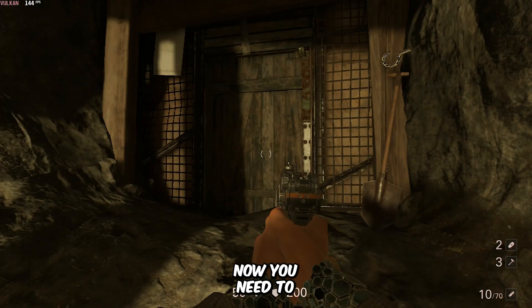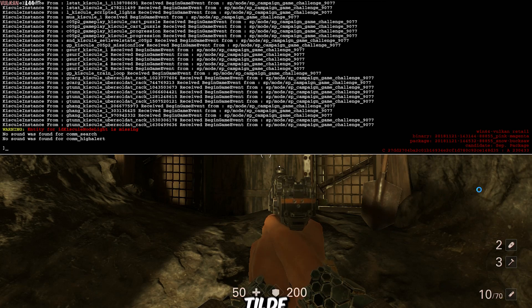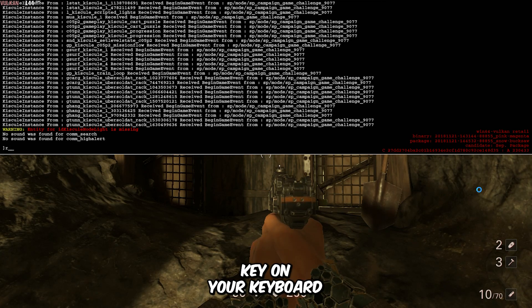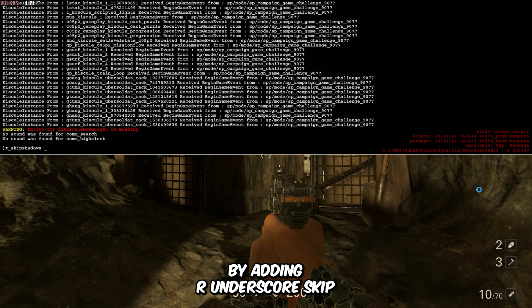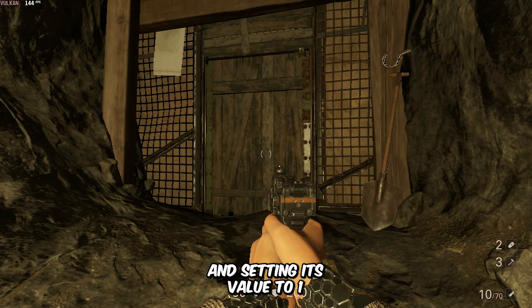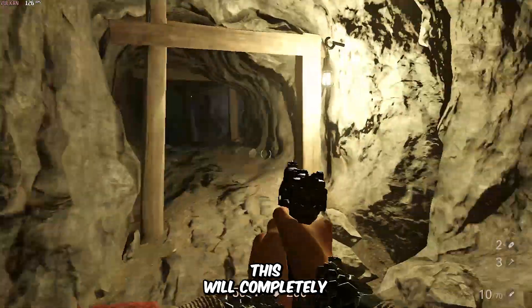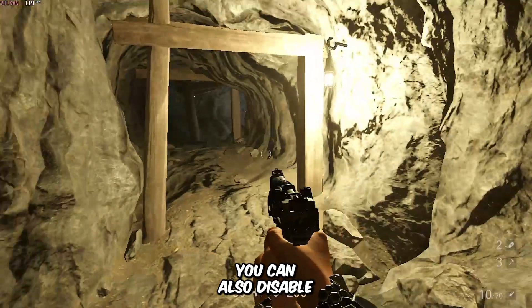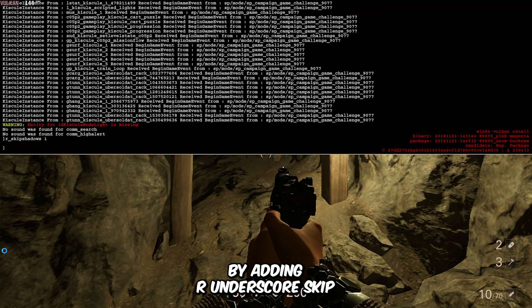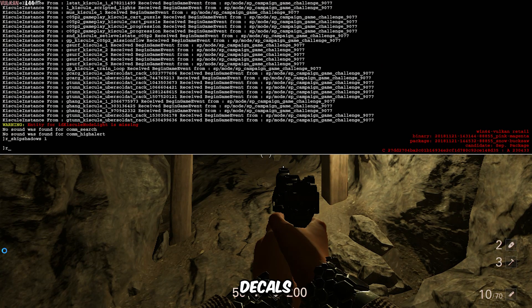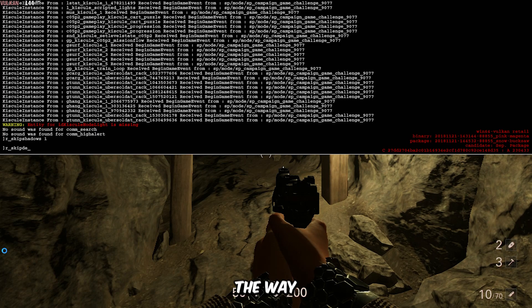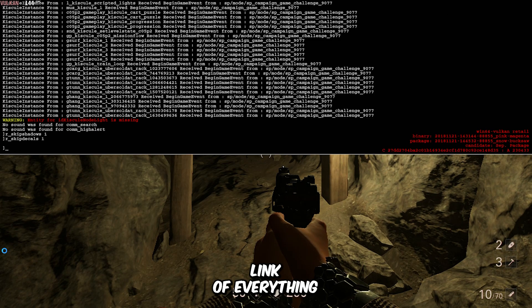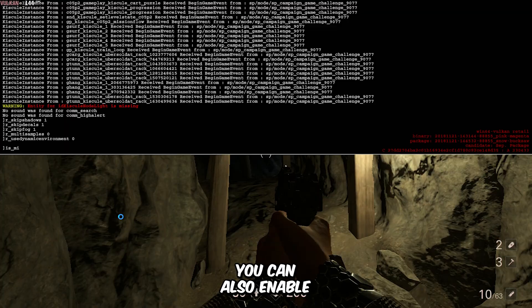Now you need to open the console by pressing the tilde key on your keyboard. You can disable shadows by adding r_skip shadows and setting its value to 1. This will completely disable the shadows from the game. You can also disable decals by adding r_skip decals and setting its value to 1. By the way, I've included download links for everything in the video description, so be sure to check it out.